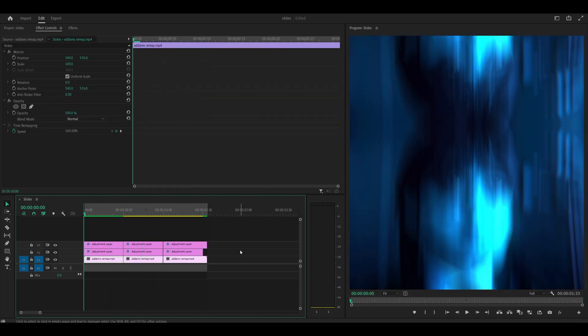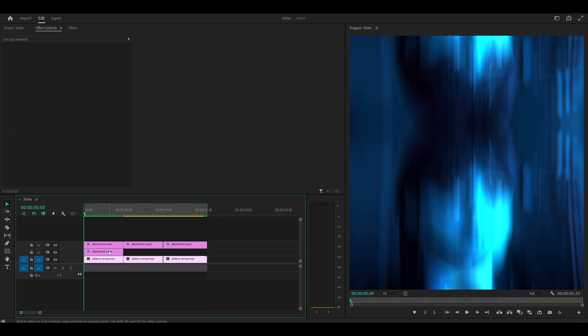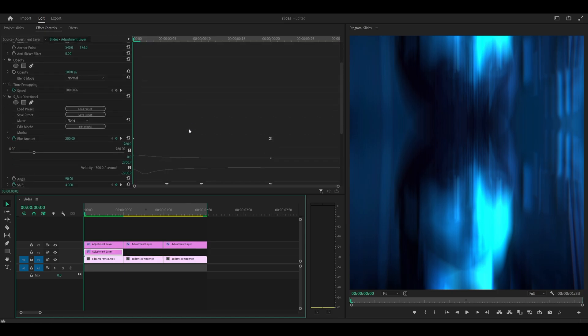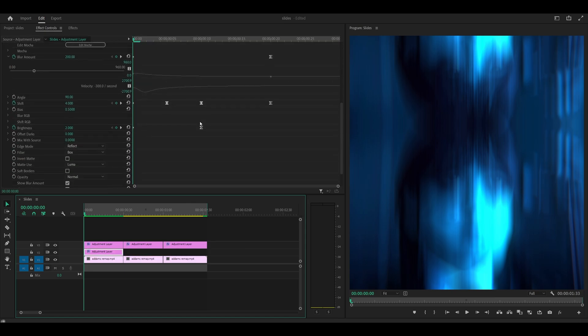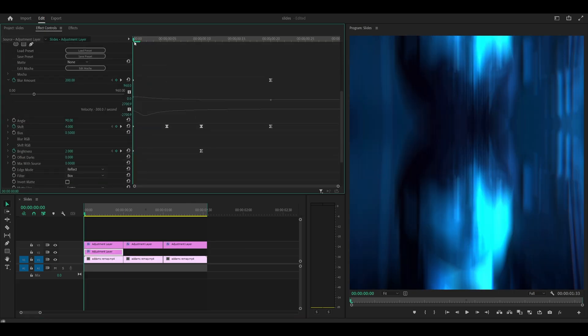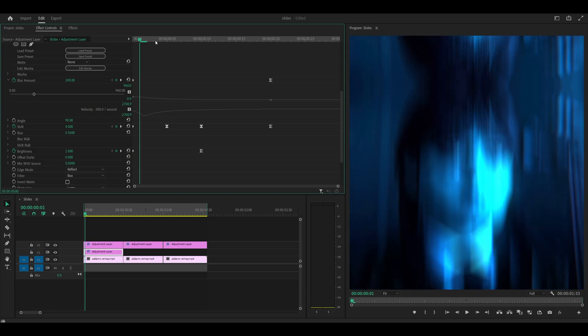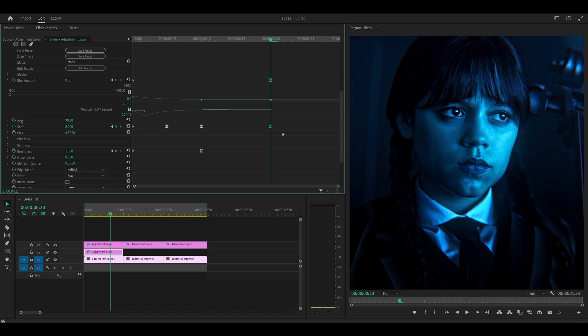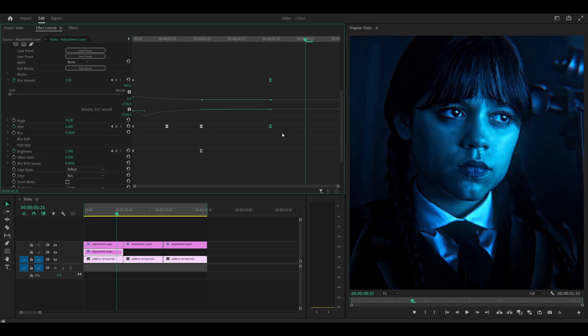First of all, I'm going to get rid of these adjustment layers and I'm going to open up the blur directional once again. Then I'm going to simply spread the keyframes apart. For instance, these two here for the amount and the shift. What I'm going to do is push them back five frames. Head five frames ahead and push them back. It's really that simple.